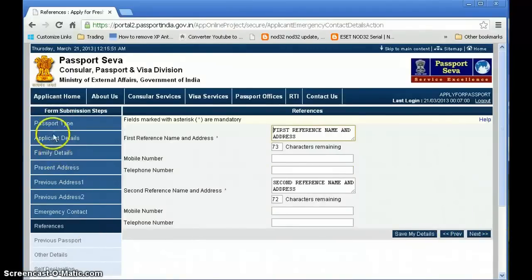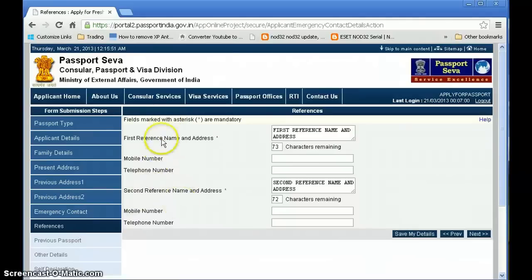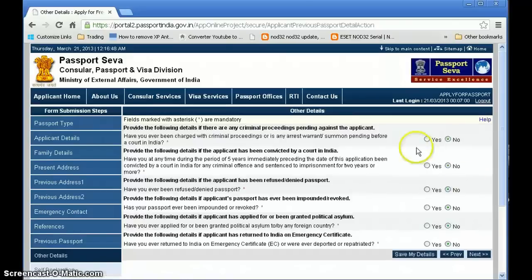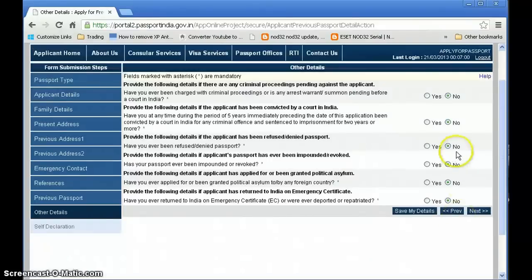You can see on the left side a progress bar showing completed sections in blue. You also need to fill reference addresses — these should be someone residing near your area with the same PIN code. If you have a previous passport, fill those details; if not, leave it blank. Read through all the remaining questions and answer appropriately.